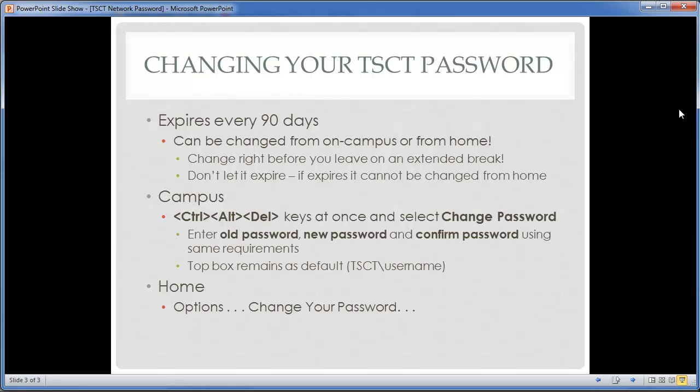We suggest that every time you leave campus for an extended period of time, you should change your password before you leave. That way, as long as you're not away for 90 days, your password won't expire while you're gone. You can change your password from home — this is something new — but if your password expires while you're at home you couldn't change it, so changing it before you leave ensures it stays valid.